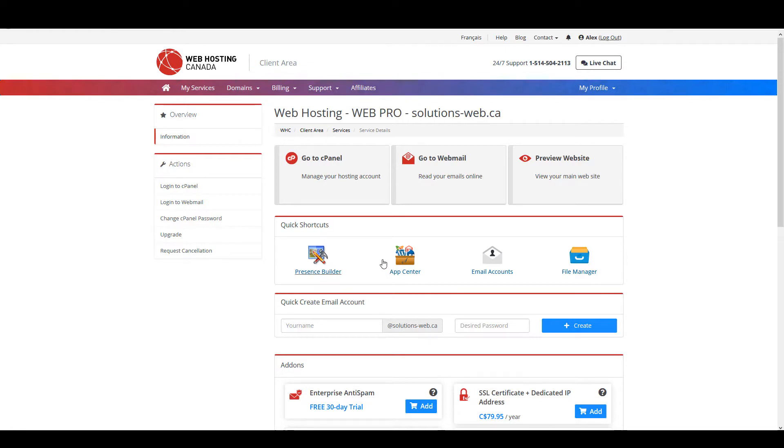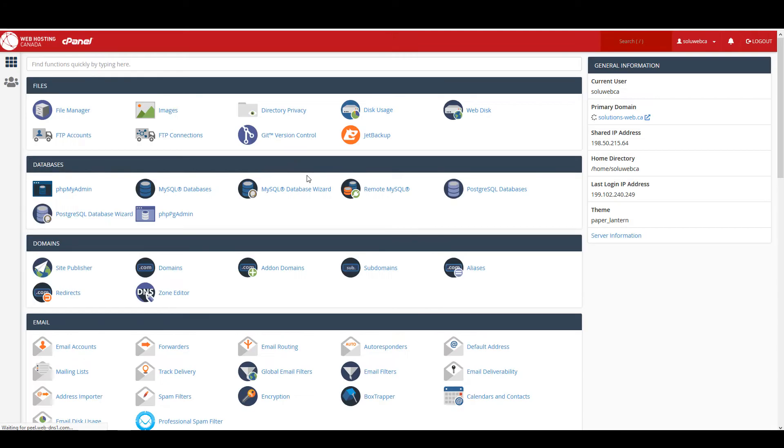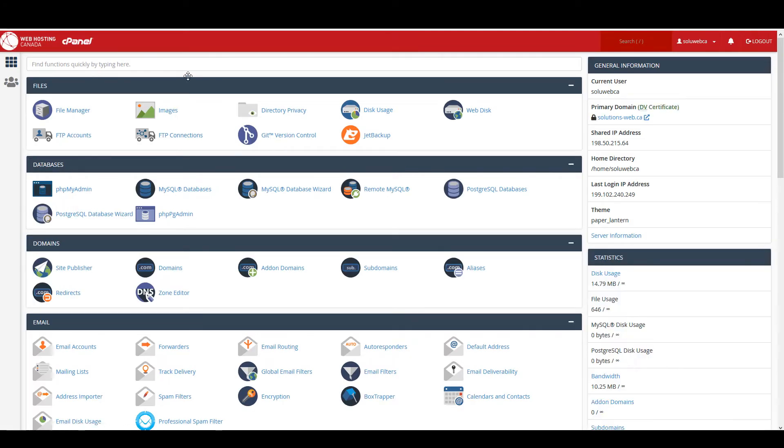So I'm right here in the Web Hosting Canada client area and I'm just going to click on go to cPanel, and that opens up cPanel in a new tab.